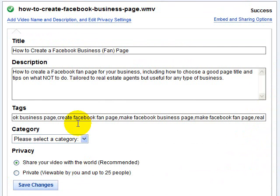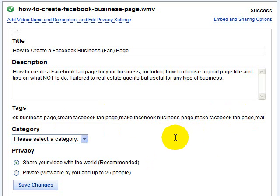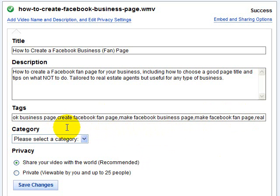Now when I'm picking my keywords, I know for sure that I want to have Facebook fan page in here, not just Facebook business page. It's also okay to use 'create' and 'make' for both Facebook fan and Facebook business page because people search for both of those terms. If I was pressed for keywords and needed to choose, I would know that more people search for 'create' and 'Facebook fan page' instead of Facebook business page.